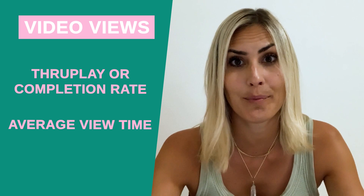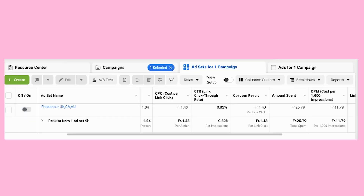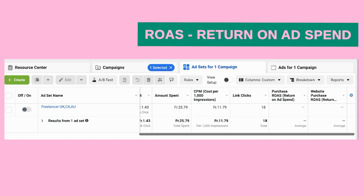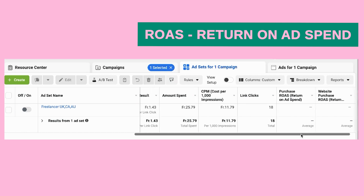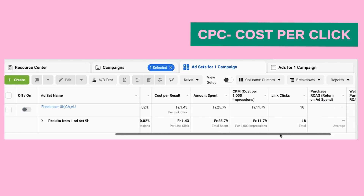If you do paid marketing, I would do a separate report just for that. You want to look at ROAS — return on ad spend — how much money went into Facebook and how much money came out at the end of the day. Then you want to look at the cost per click.